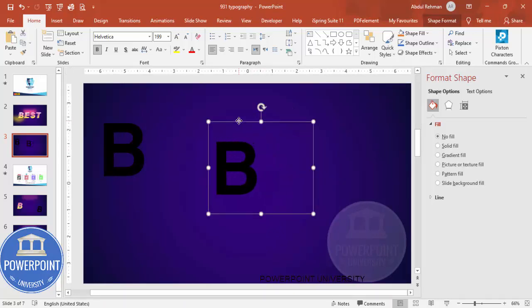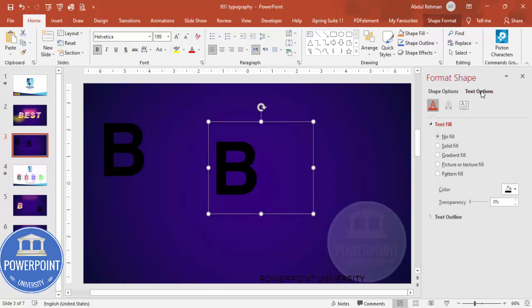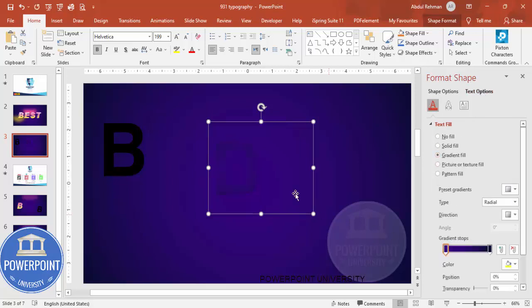Now for this text I'm going to give a gradient fill. Depending on the requirement you can choose the color you need. Go to Format Shape — you'll see Shape Options and Text Options. Since we are working with text, you need to choose Text Options and select Gradient Fill.